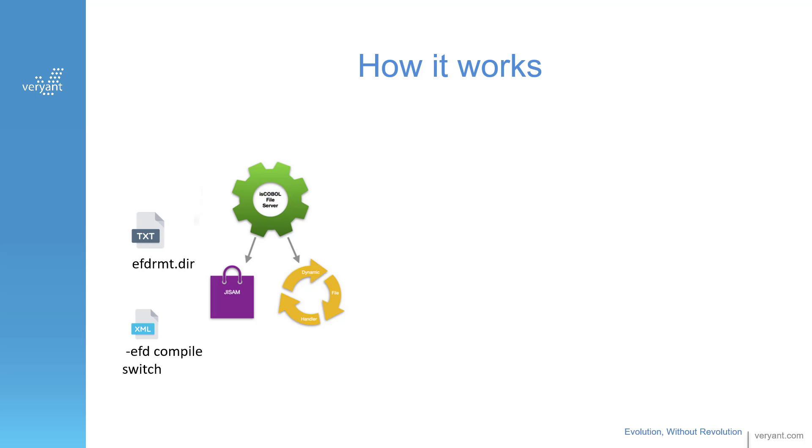To limit the files the ODBC client can see, you can create a text file listing the XML files that you want to give access to. This document is called EFDRMT.DIR.